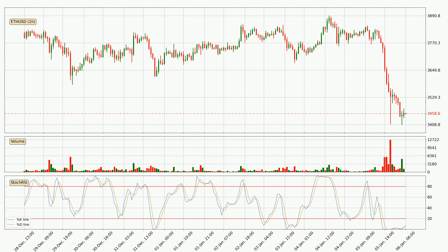Looking at the hourly stochastic RSI, both the percent K and percent D lines are in the lower region, which means that the price is getting oversold and soon a trend change or at least some kind of consolidation could be expected. The K line is currently above the D line, which shows that the trend has shifted to the upside.